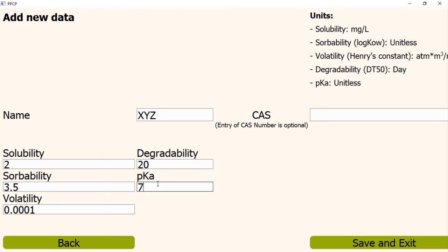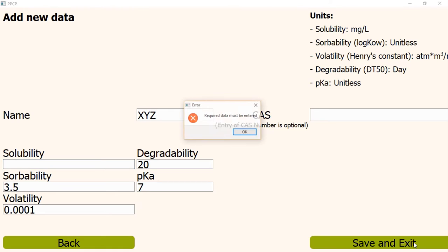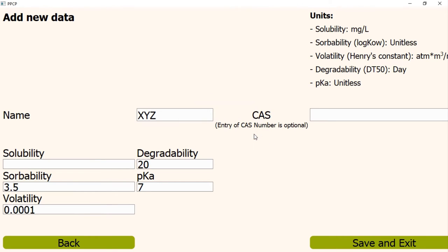Please pay attention. If you want to add any PPCP to the database, you have to enter the name and these five values. Otherwise, it will not be saved. For example, if we do not write the solubility value and try to save the PPCP, the program will show you an error message. However, the entry of CAS number is optional. You can skip it if you don't know it.